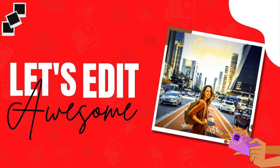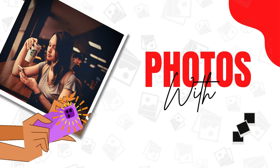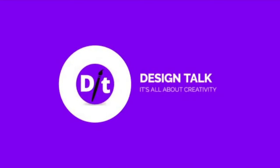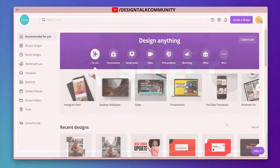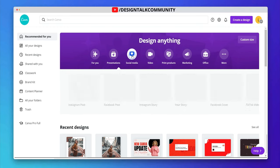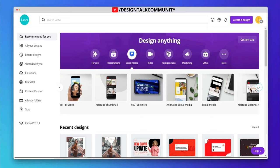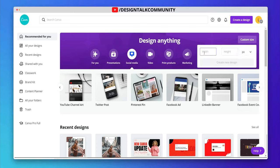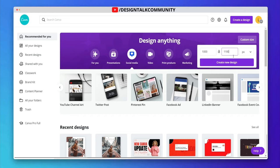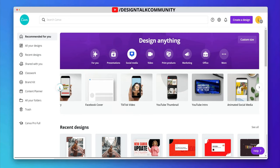Thank you so much for joining us. Let's select any social media frame size according to your choice. You can also make a custom size if you want. Choose any frame like Instagram story, Twitter post, Facebook post, etc. Let's continue with Instagram post size.